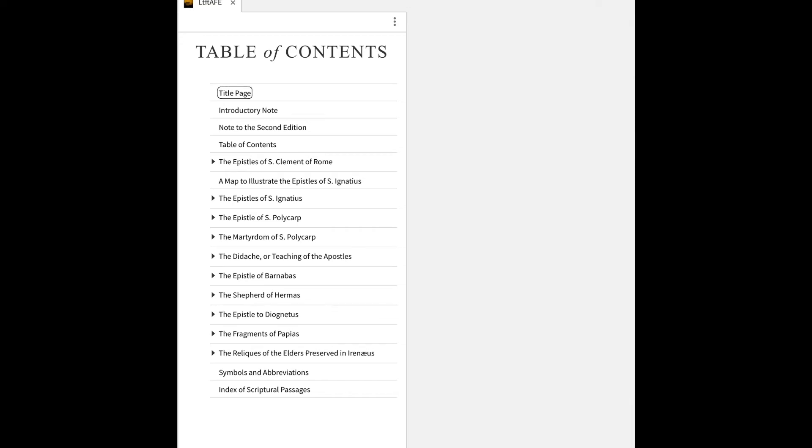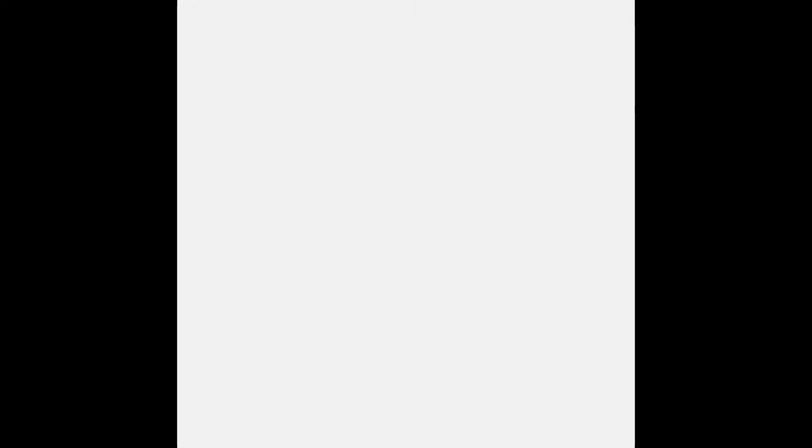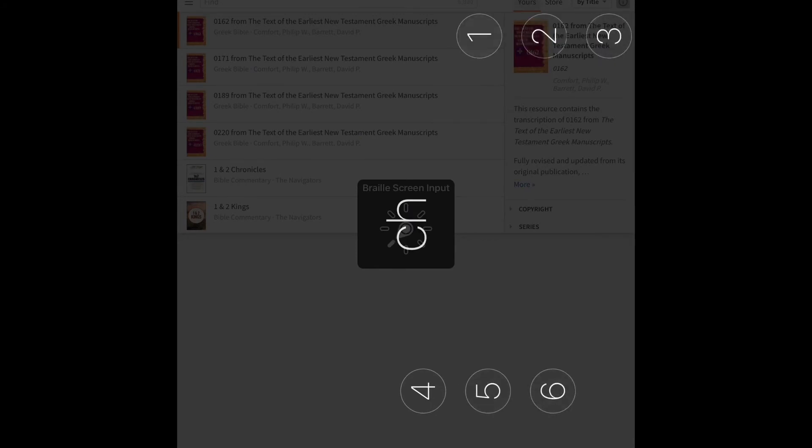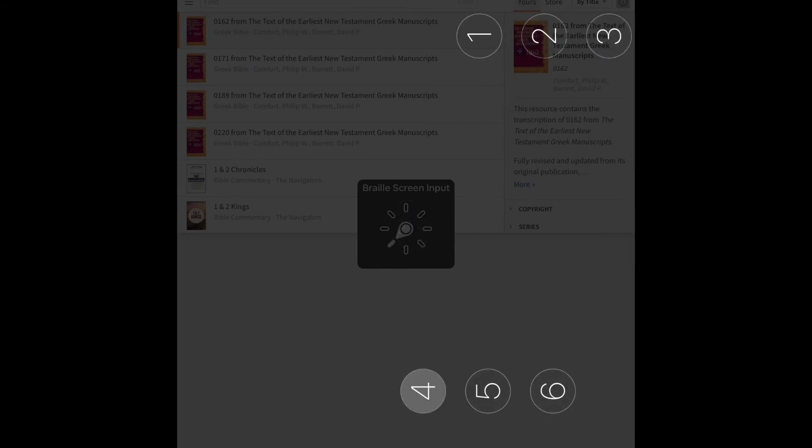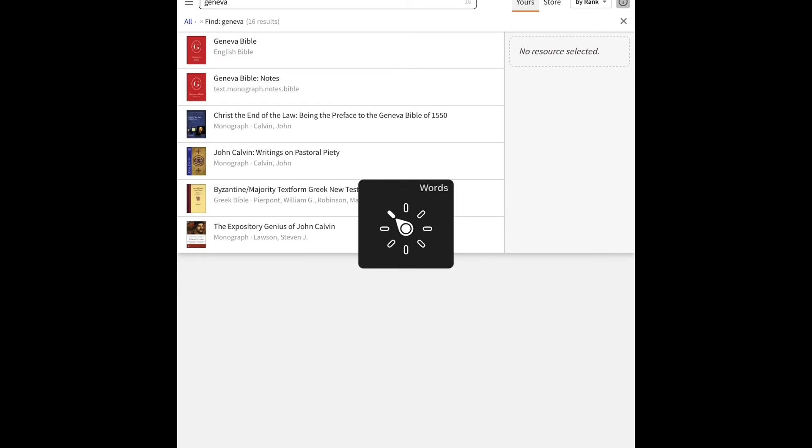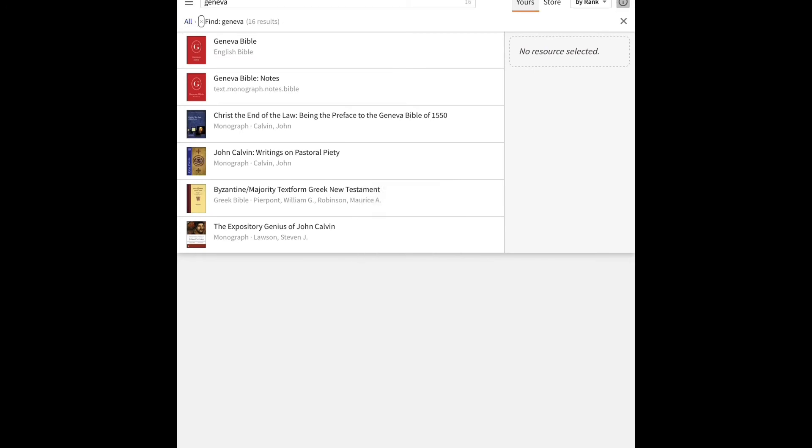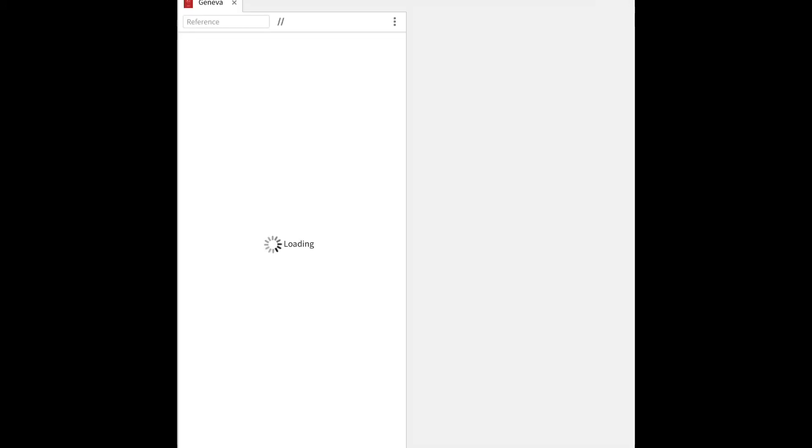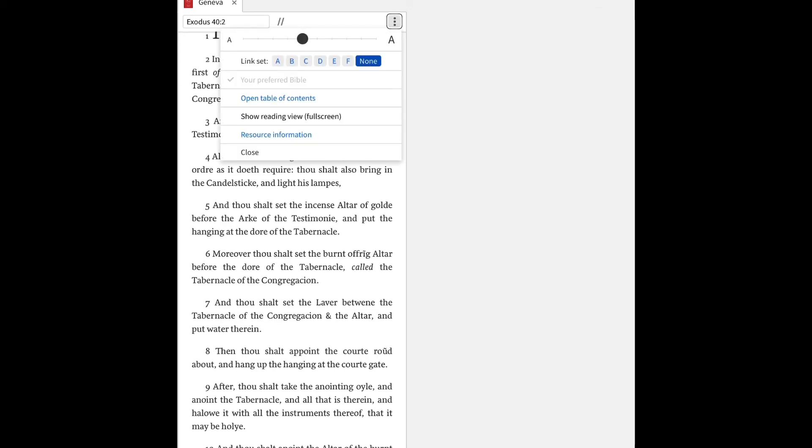So let's show you how to get to changing Bible translations. With the Bible, it's going to show you a Bible, Exodus 42 text field, as it did here. So with this, remembering how to get to the table of contents, we're just going to go down. There's that last button. So we're going to tap on this.